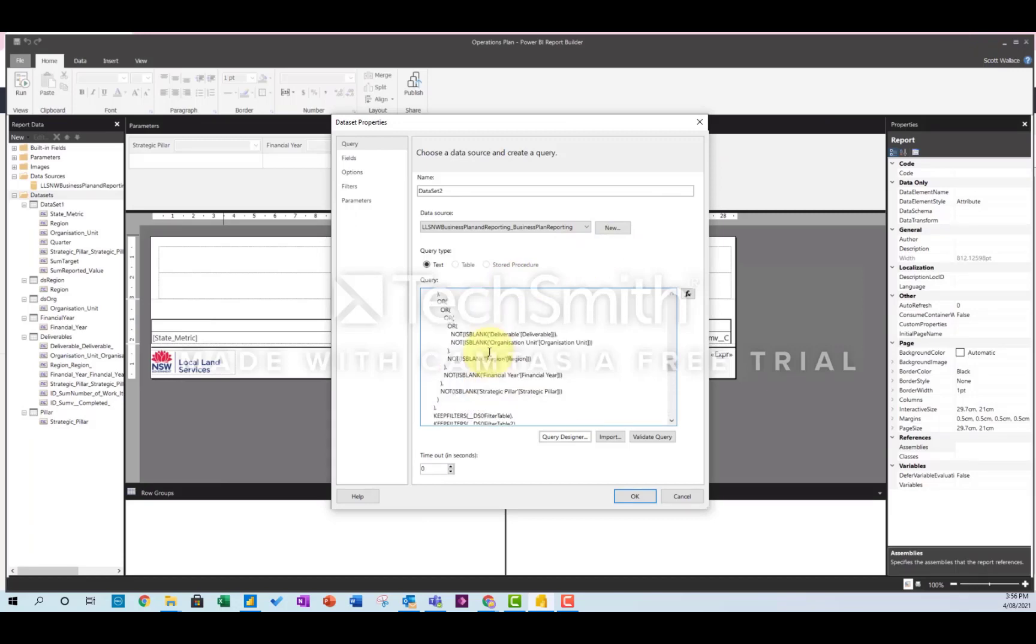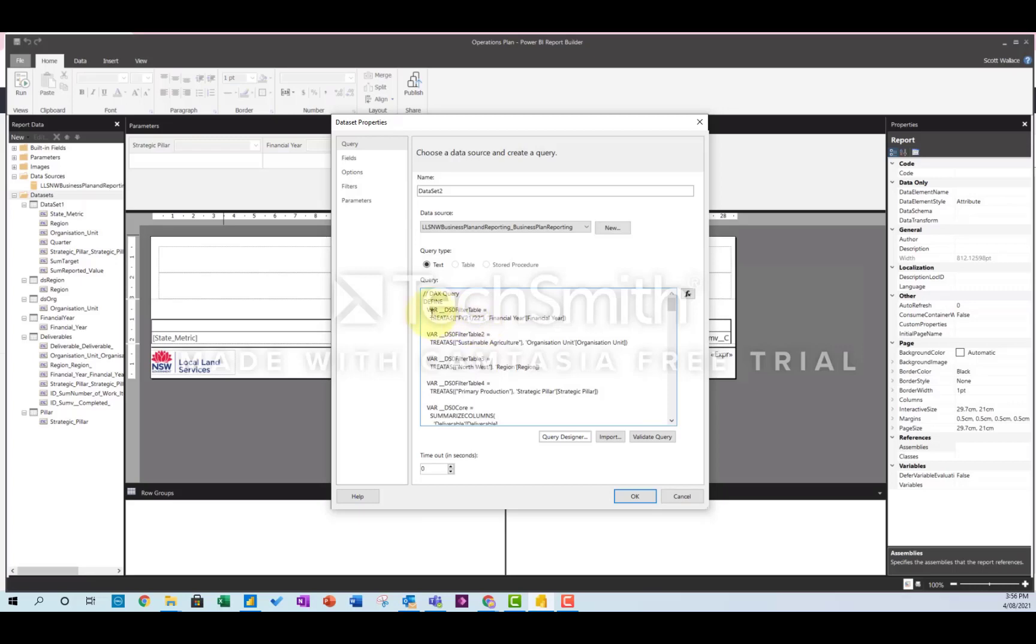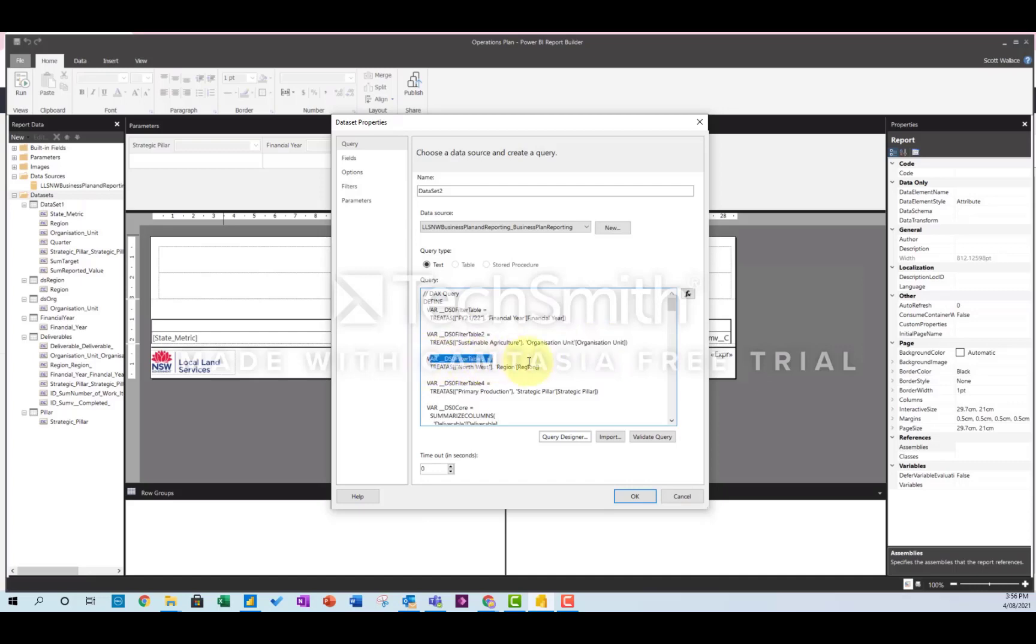And then you'll see what it's doing. So it's basically filtering it by financial year, organization unit, region and strategic pillars. That's great. That's exactly what I want to do in my paginated report.